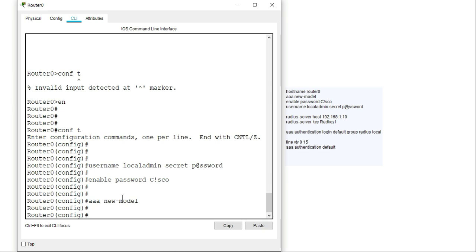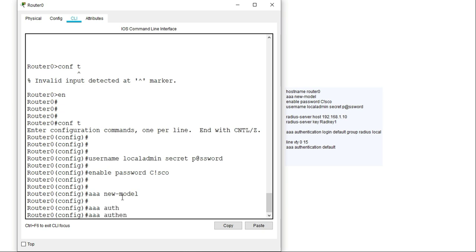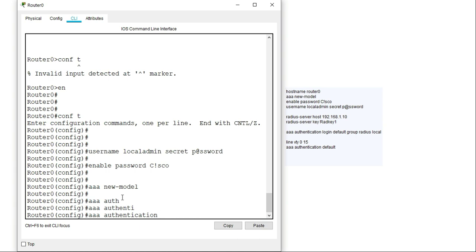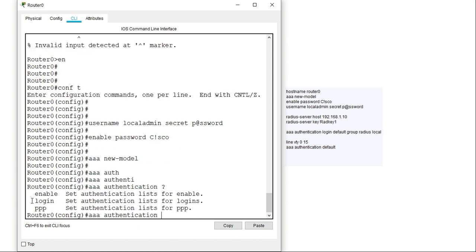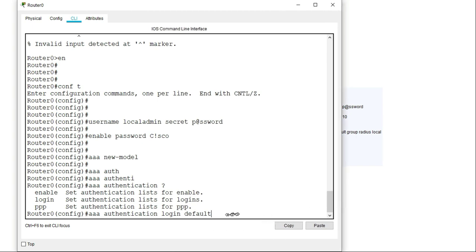The next command is to create an authentication method list. The command is 'aaa authentication login'. I'm enabling authentication for login and I'll use a default method list. You can use two options: 'default', which is a default list already available on the router, or you can create a named method list. For this lab I'll be using the default method list.